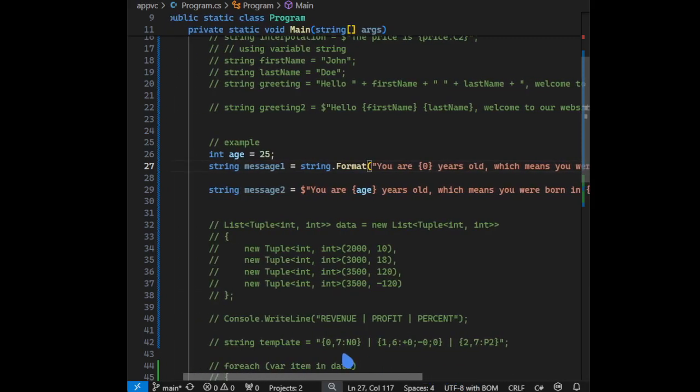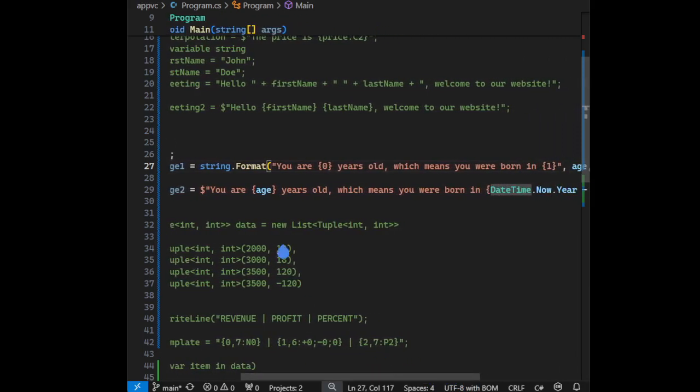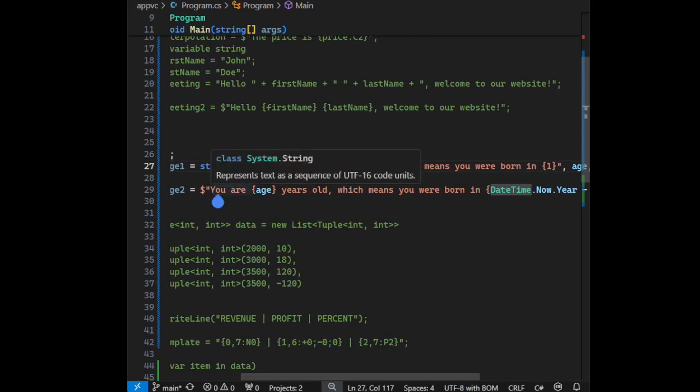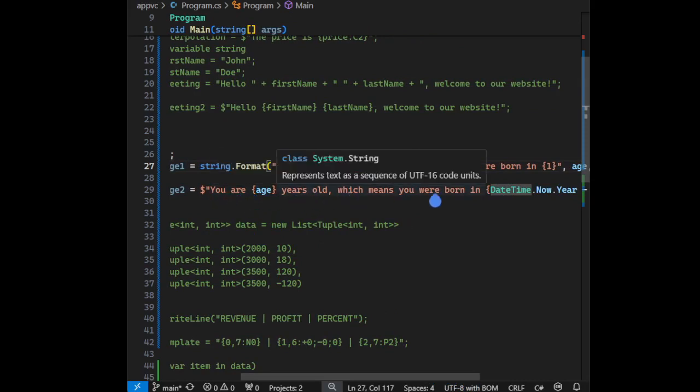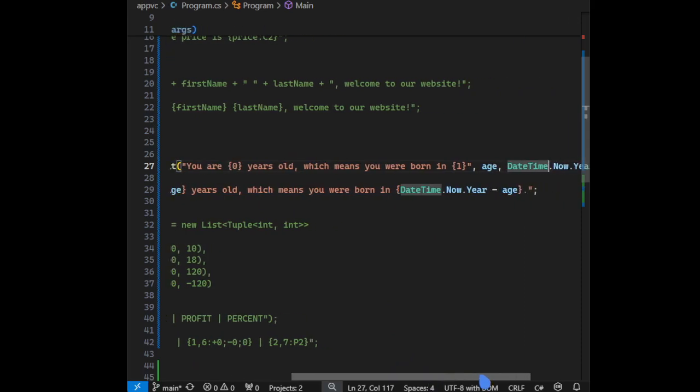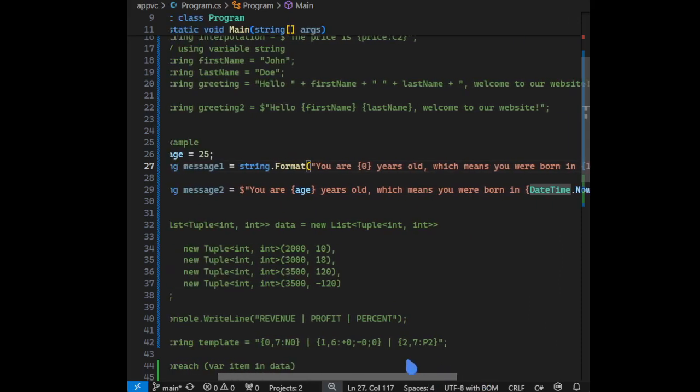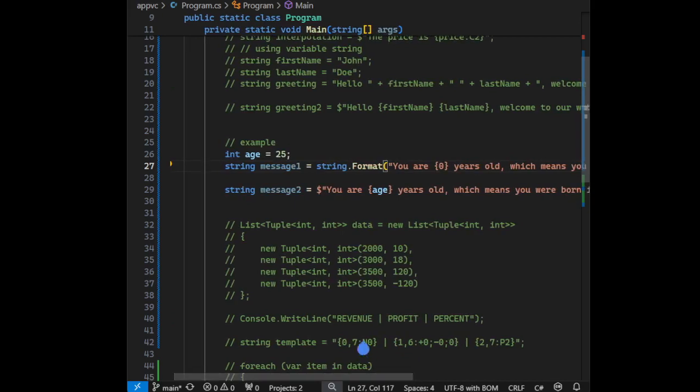While if you go to string interpolation, there's no placeholder - the placeholder actually has a variable. So you can see 'you are age years old'. As you can see, it's clearly string interpolation that has much better readability than string.format. And the last example.